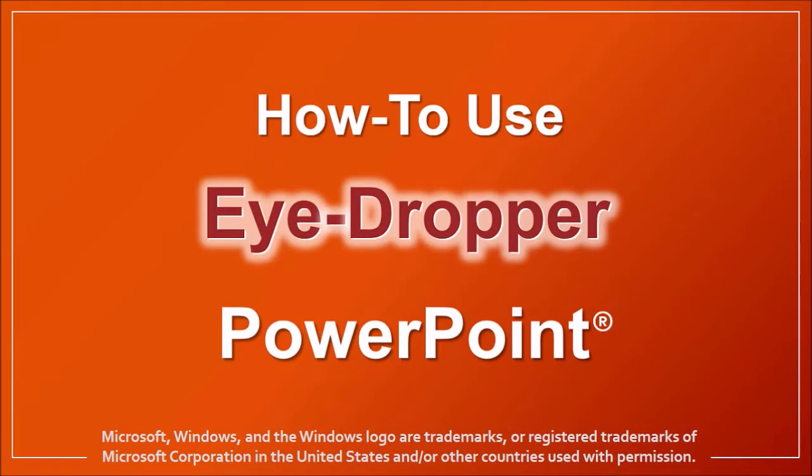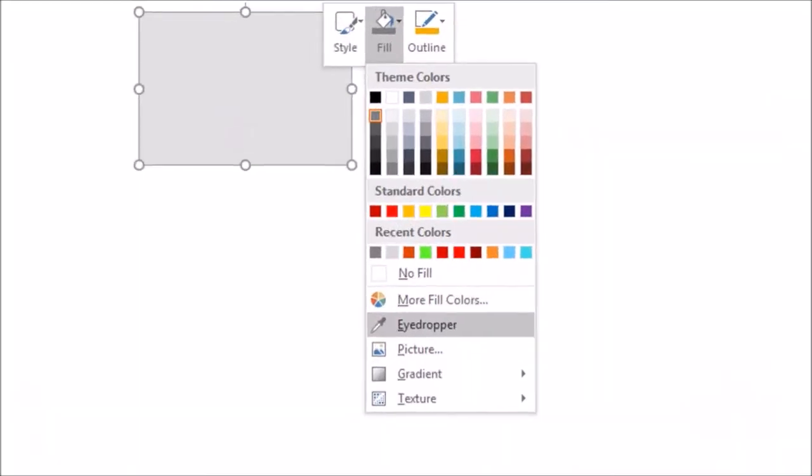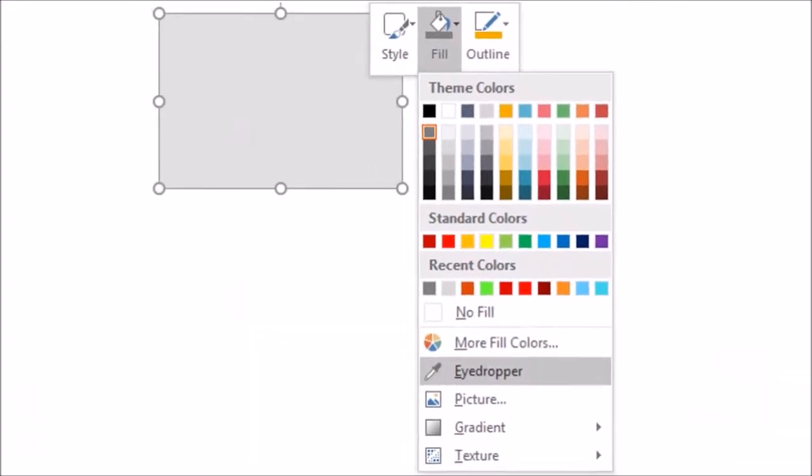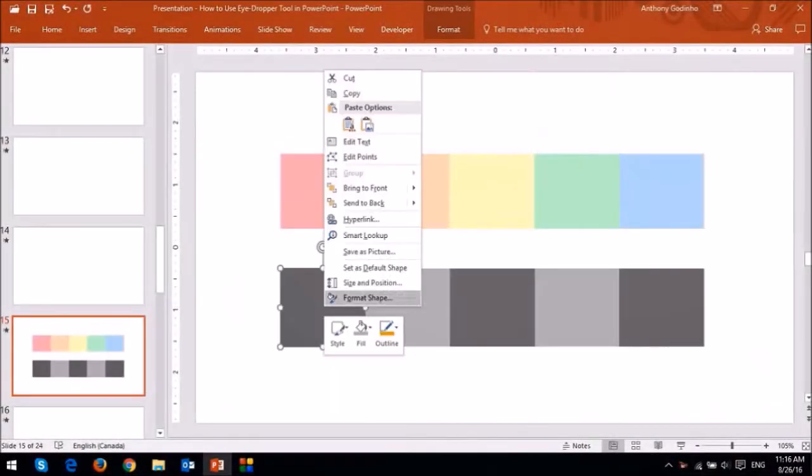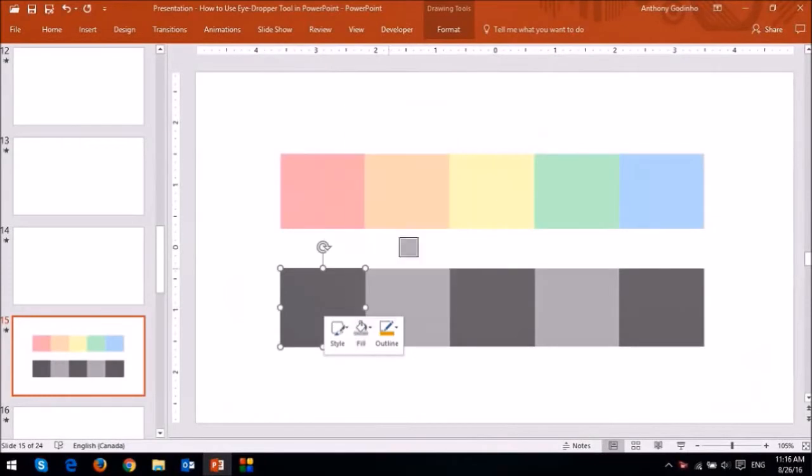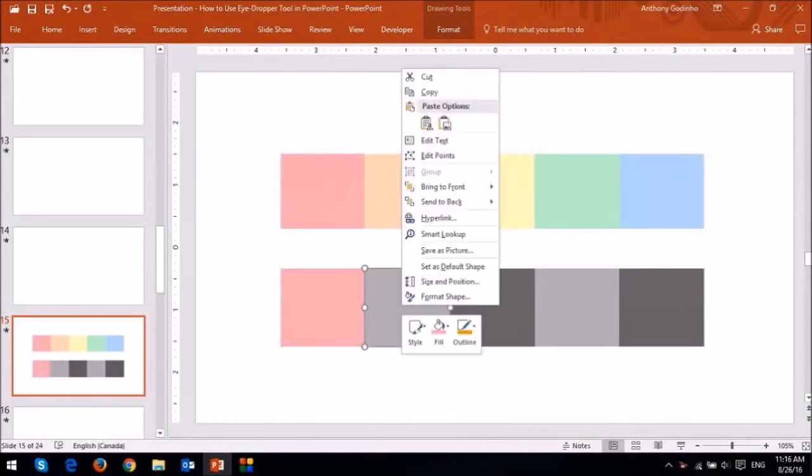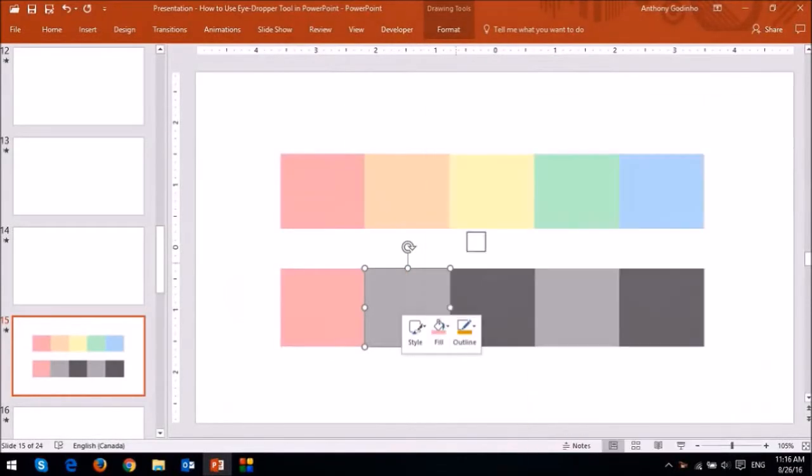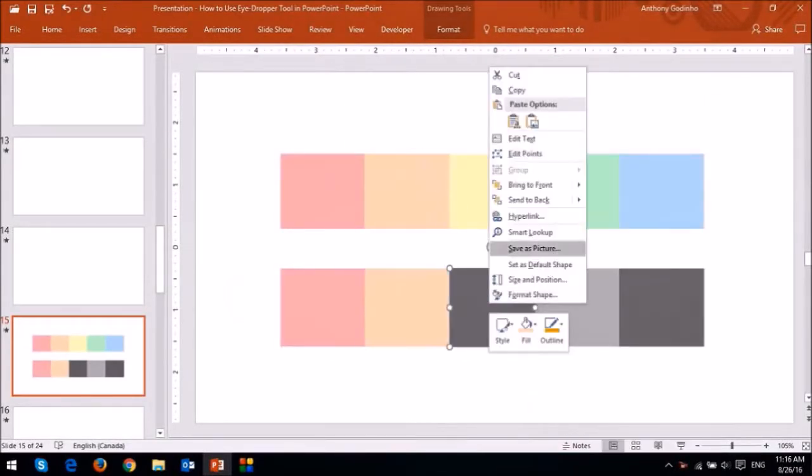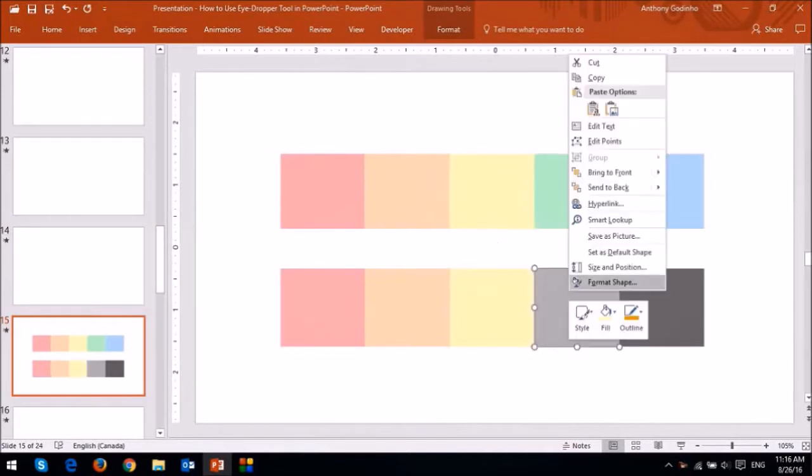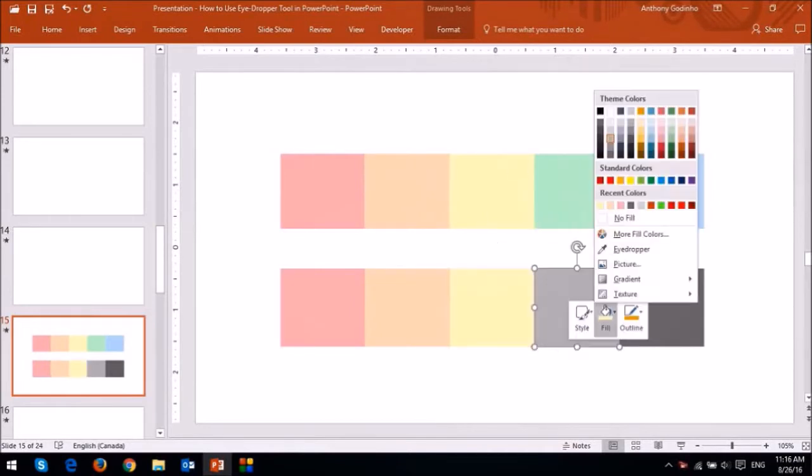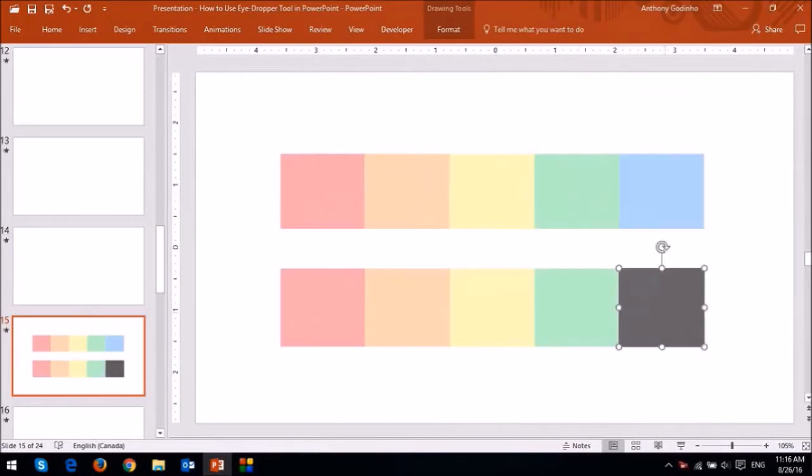If you've not used the eyedropper tool before, you'll be amazed how useful it can be. With the eyedropper tool, you can pick a color from any object and then apply it to another object, just like what you're seeing right now on the screen.